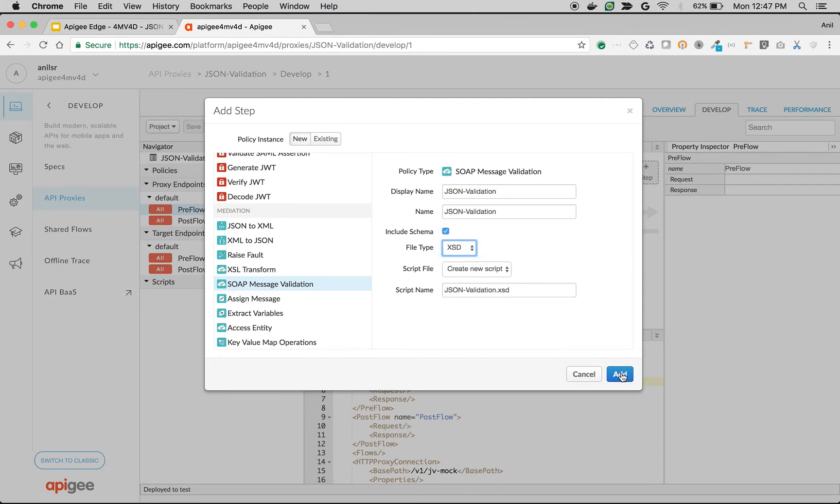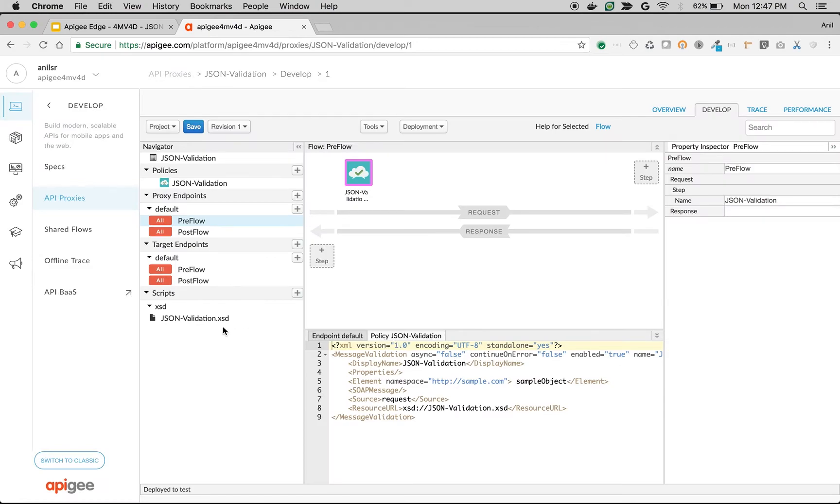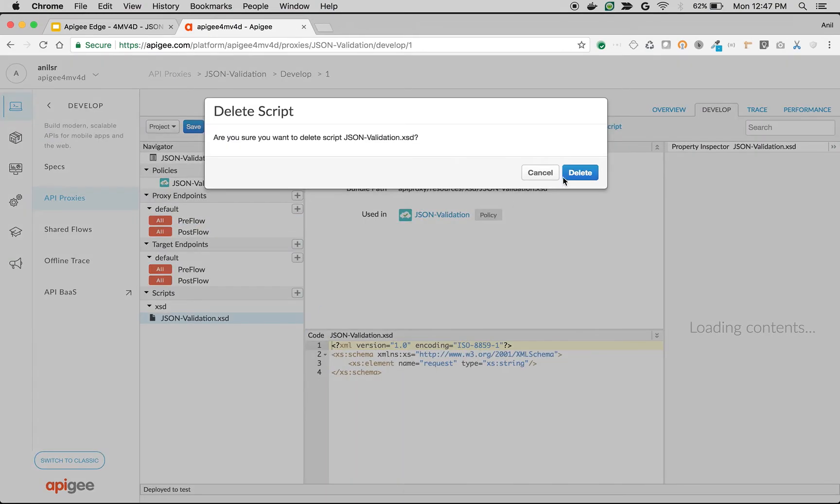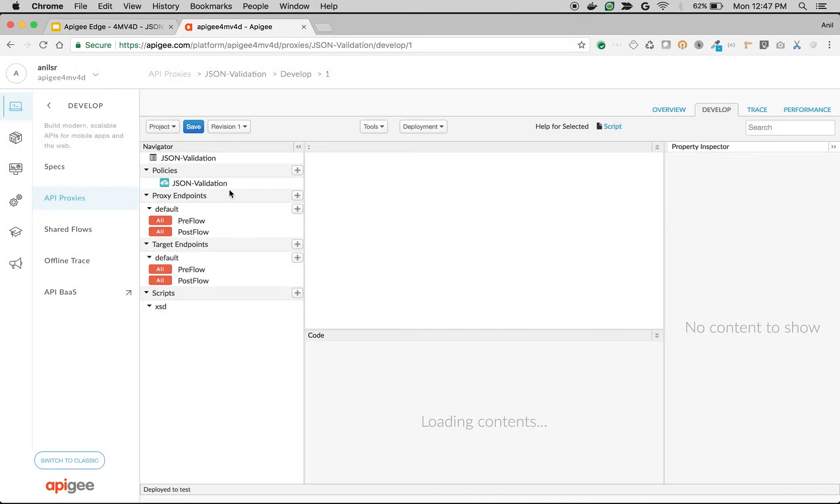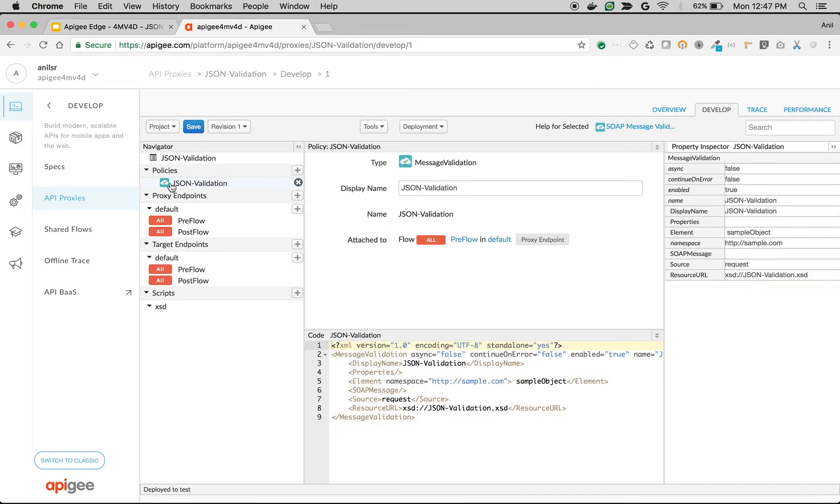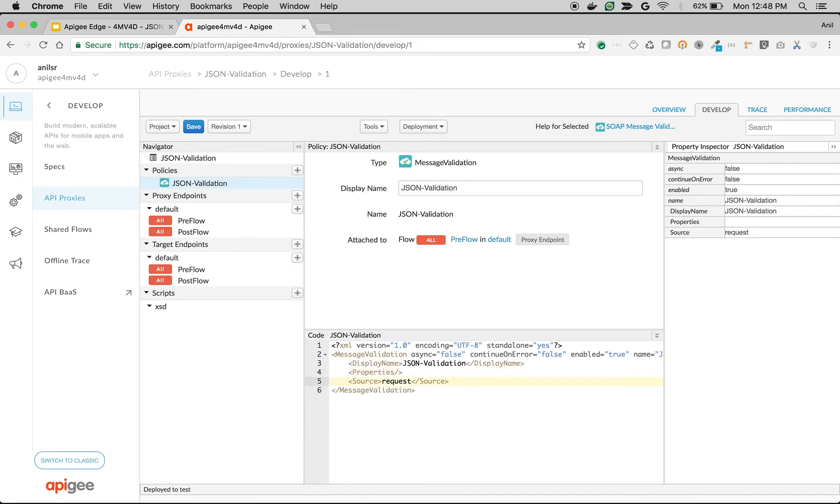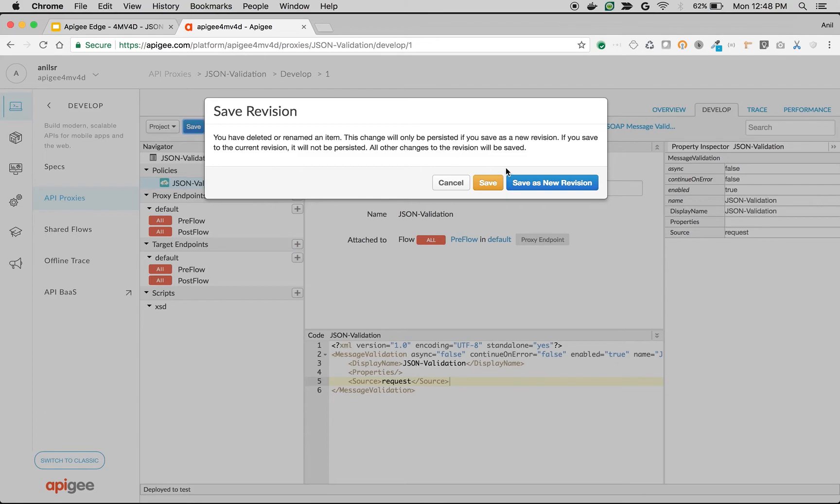I'm going to remove the XSD elements and SOAP message as well as resource URL because we are not doing any XML validation. How is this going to work? We are going to set a content type application/json and we're going to ask this message validation policy to check for valid JSON. That's how it's going to work. Let's save the API proxy and test it out.